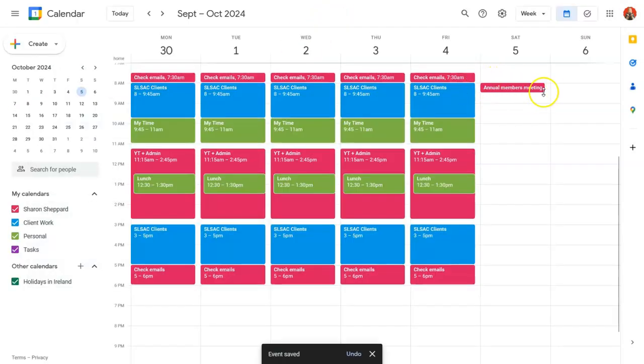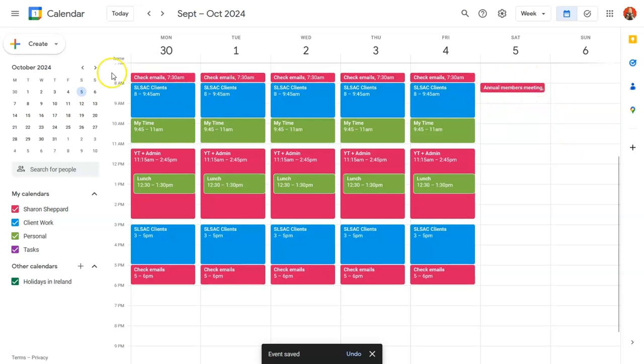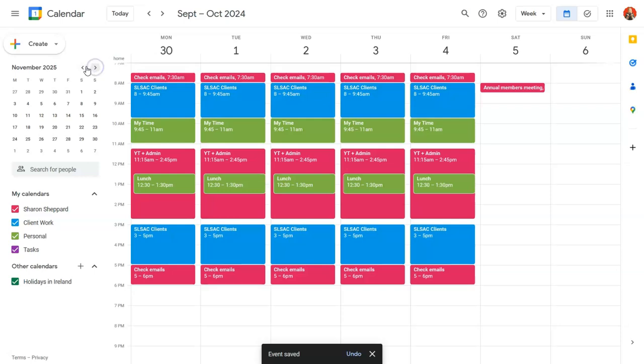And you can see it's now appeared over here on the Saturday, the 5th of October. And if we just jump to October 2025 and go to the first Saturday,